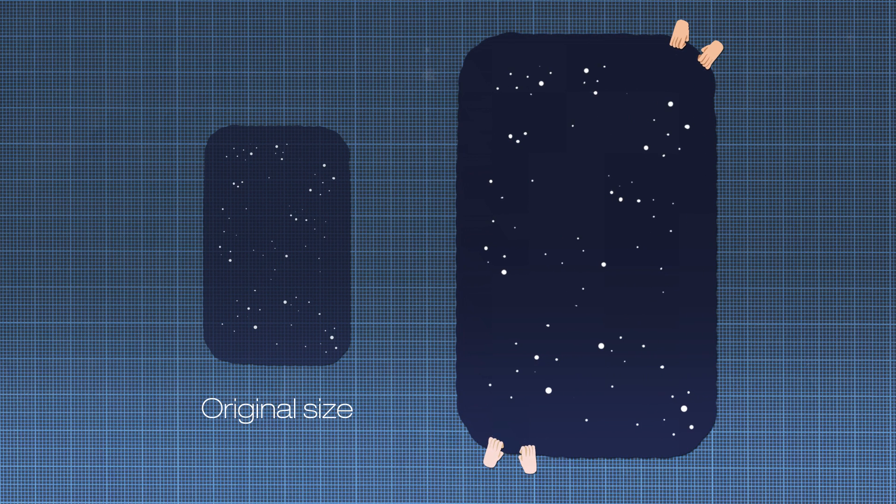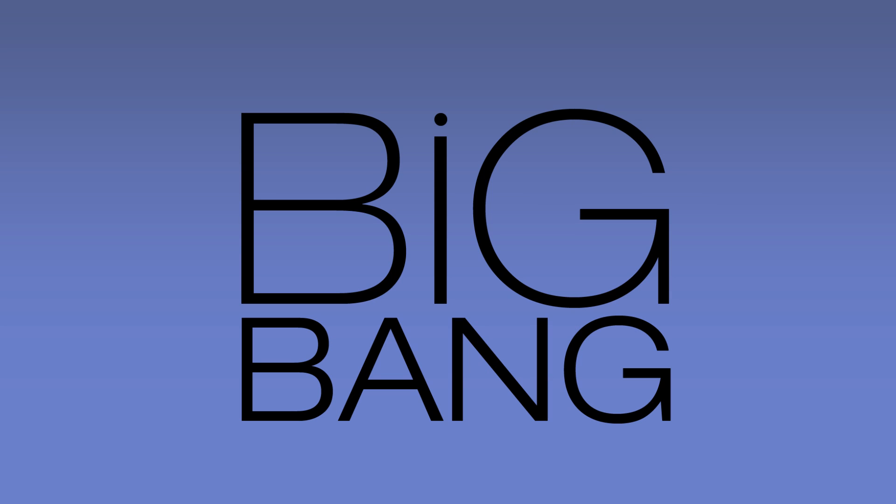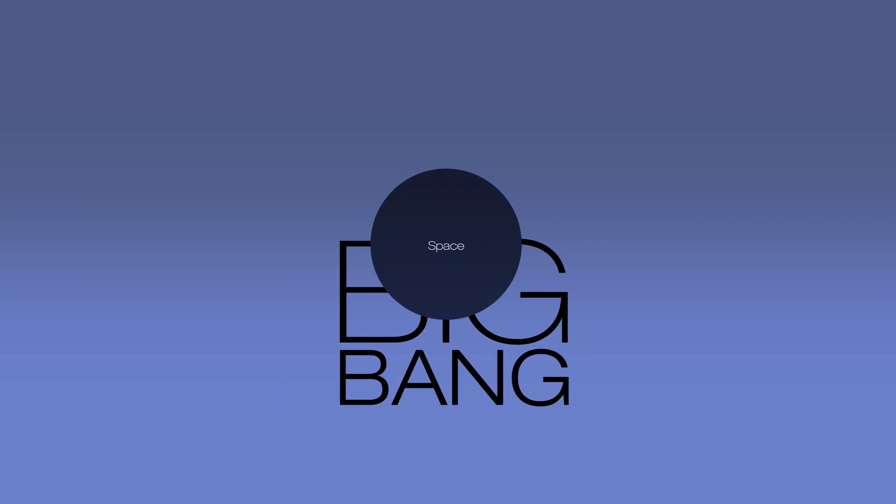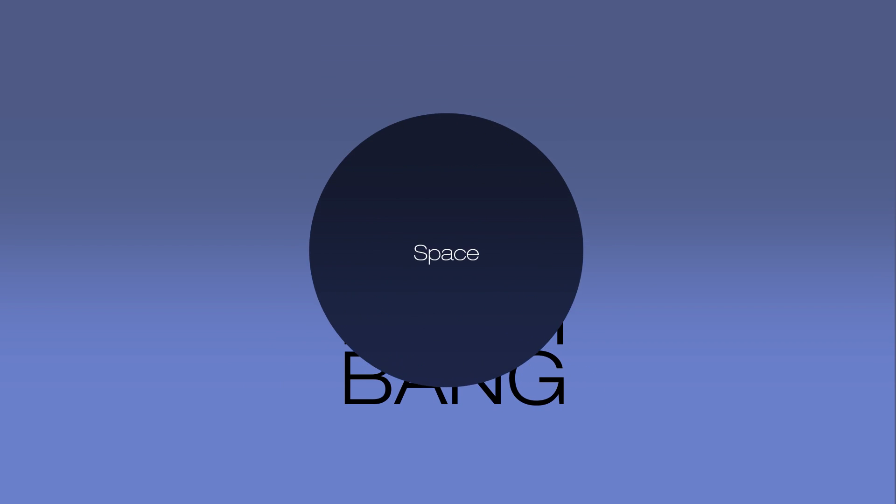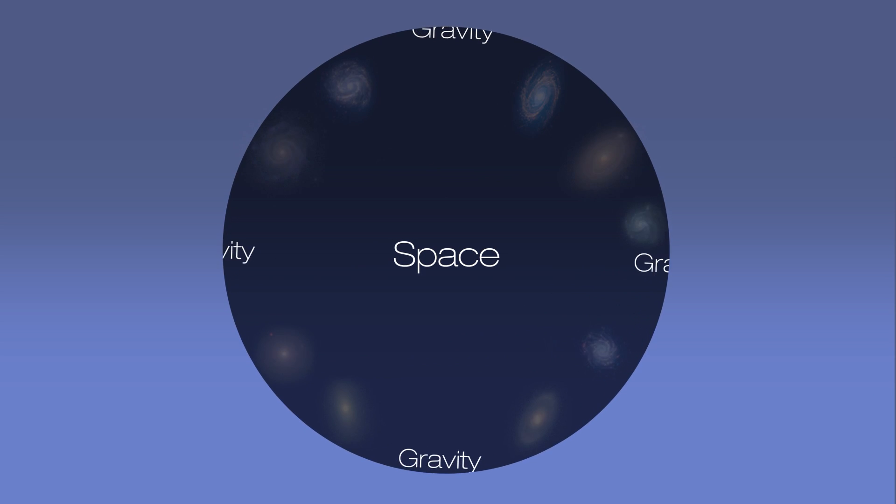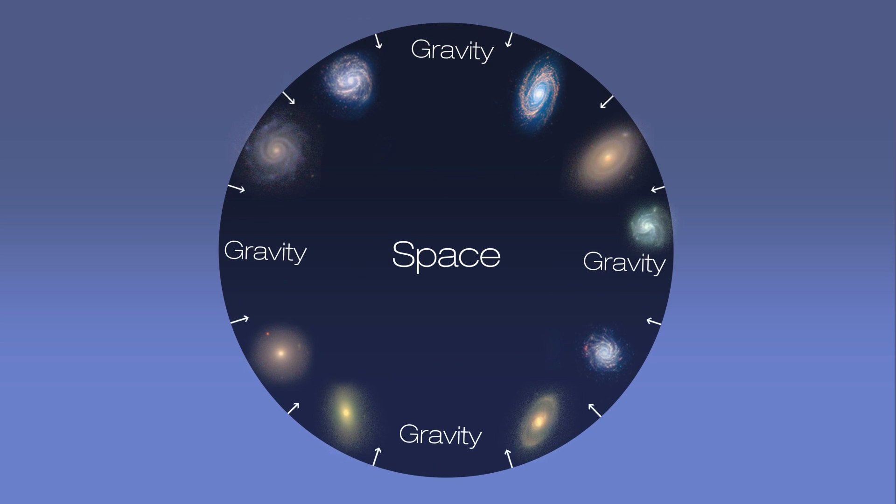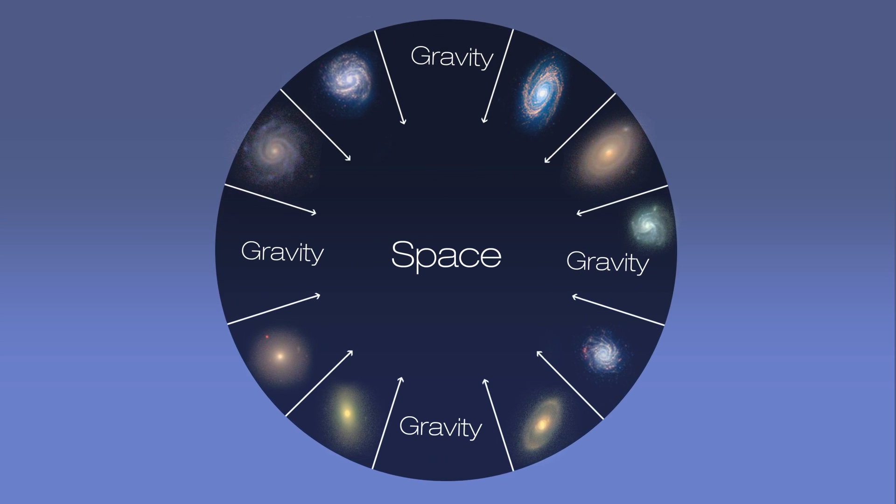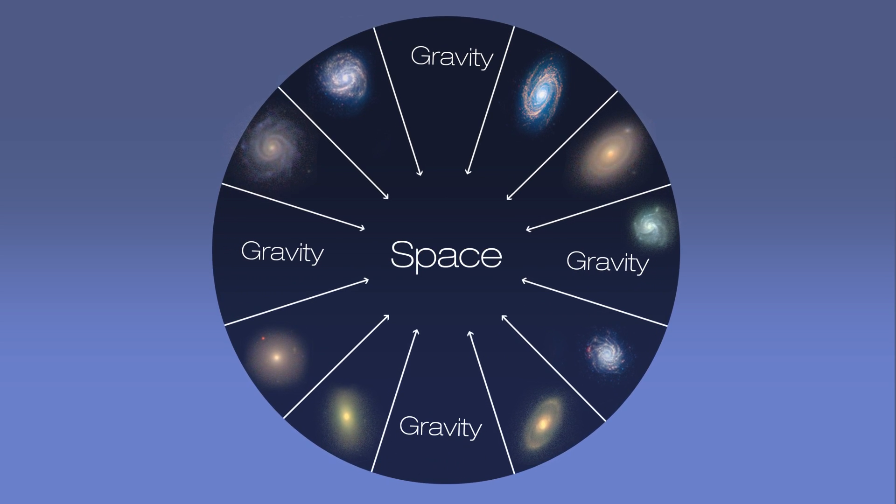To explain the current size of the universe, scientists think space rapidly inflated just after the Big Bang. It continued to expand at a much slower rate, slowing down further due to the gravitational pull of new young galaxies.